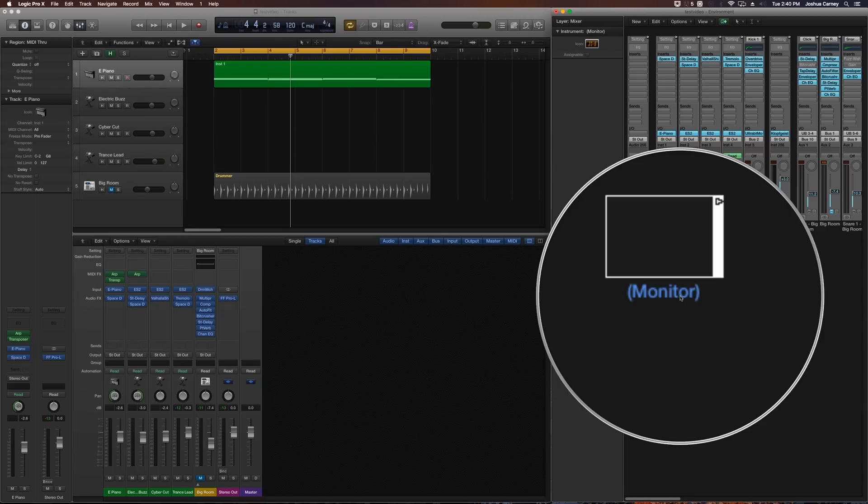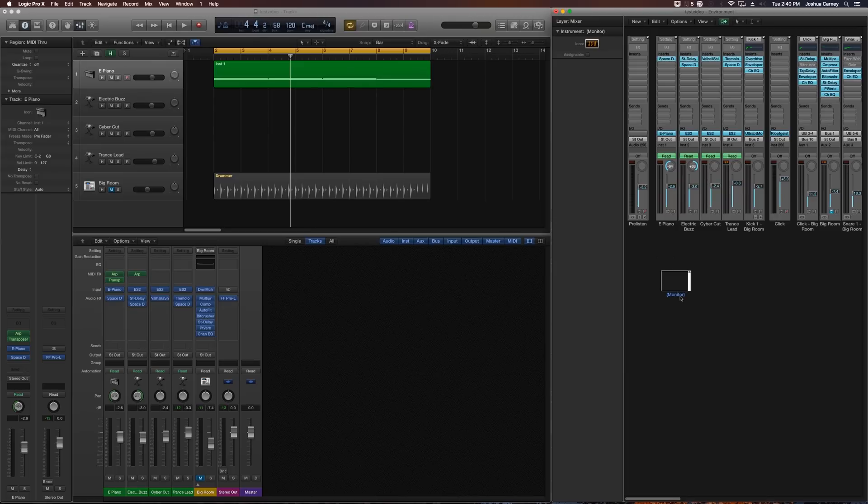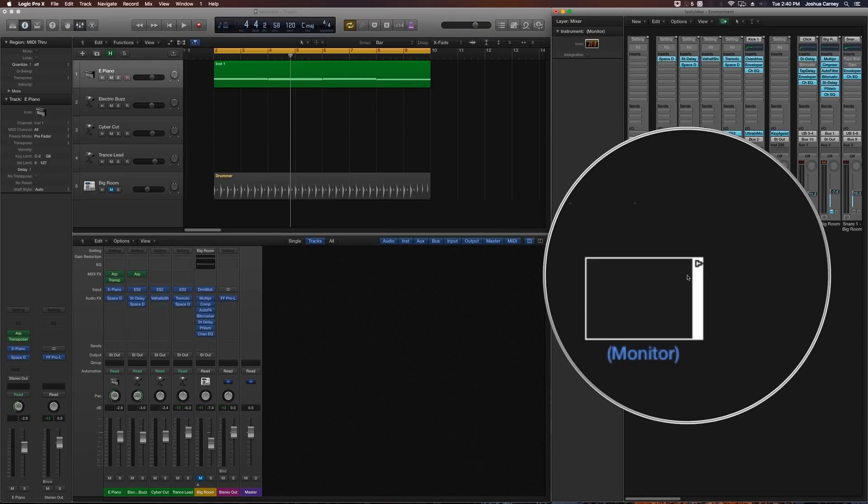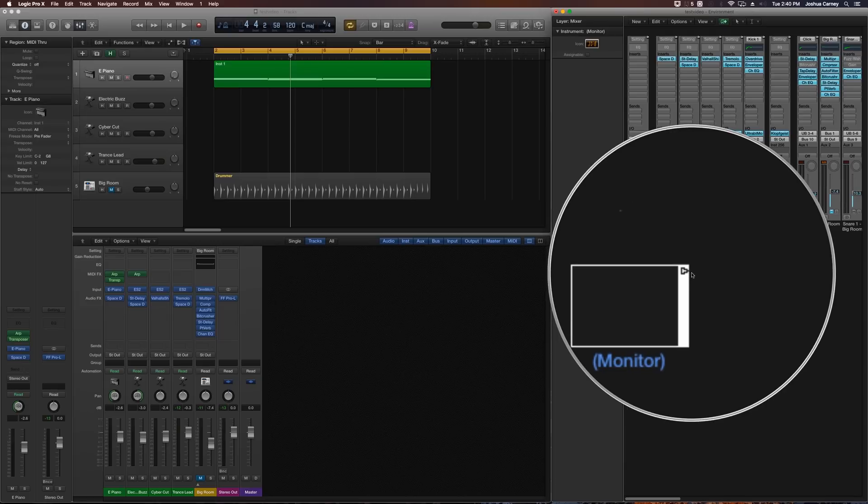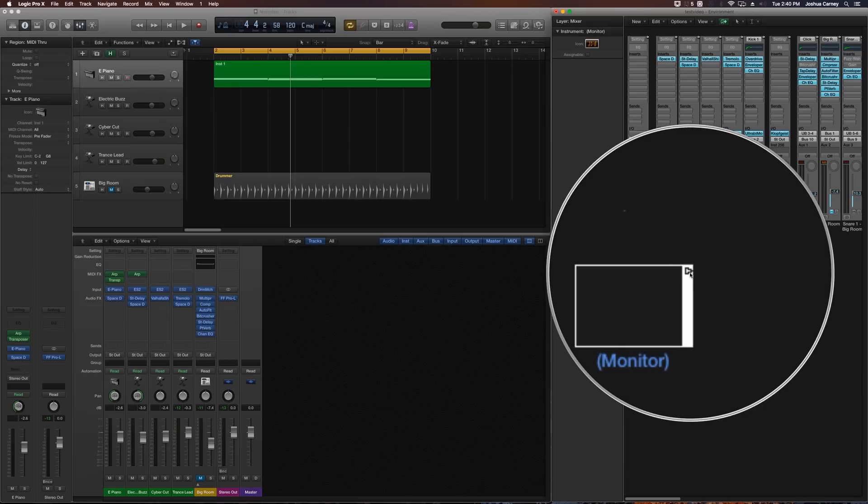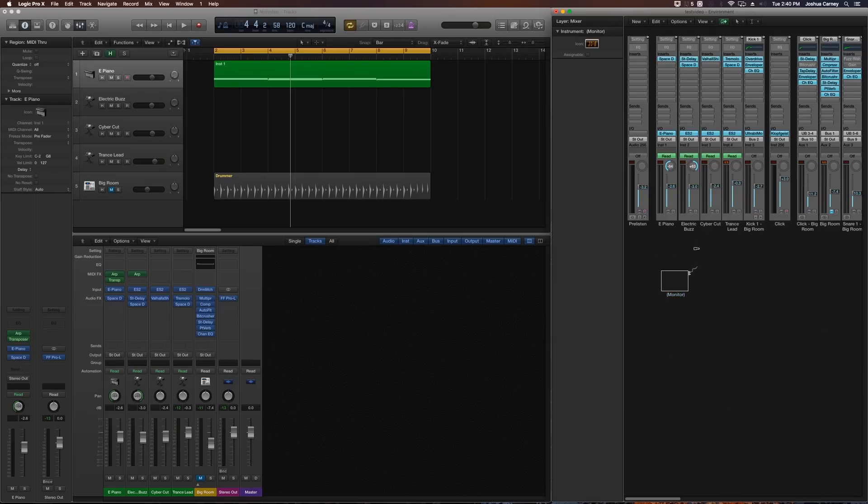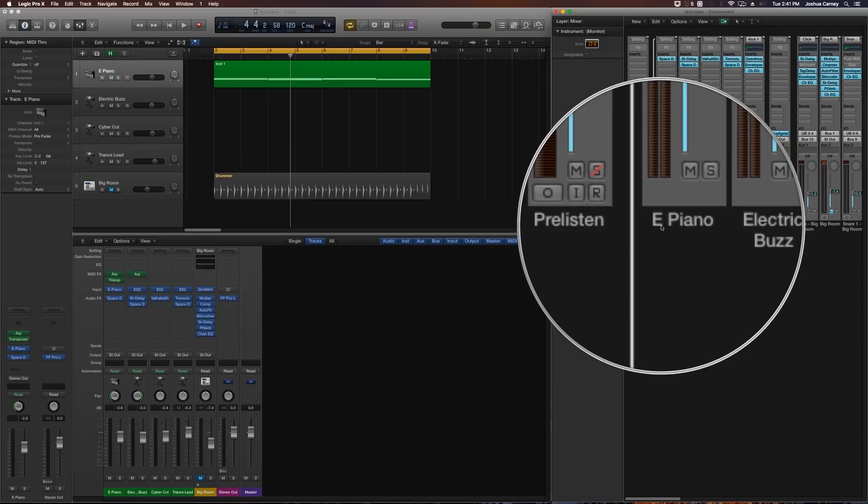It just monitors the MIDI information. But one of the cool things we can do with the monitor is we can also kind of use it as a line splitter, like a MIDI line splitter. So if you grab this little triangle here, this little output from it, you can drag that up to our first software instrument track, the electric piano, and then you'll see it creates another output.